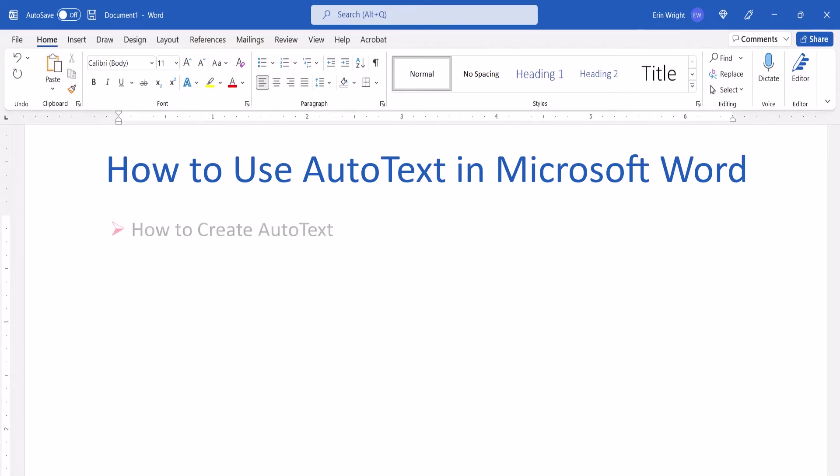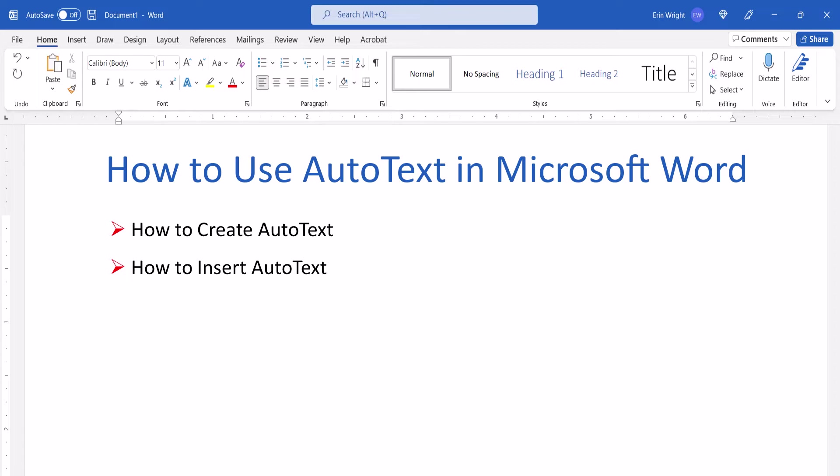First we'll look at how to create AutoText blocks. Then we'll look at how to insert AutoText into your documents. Lastly, we'll look at how to delete AutoText from the gallery.